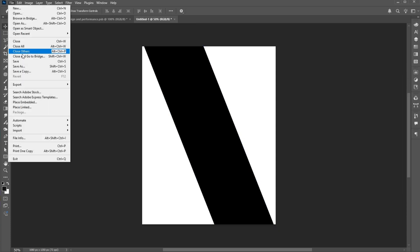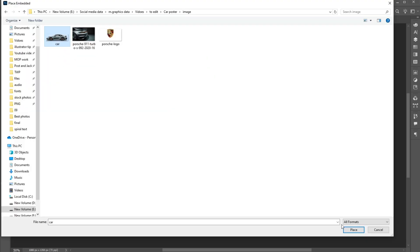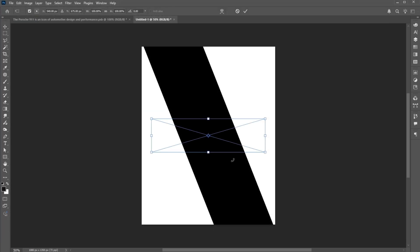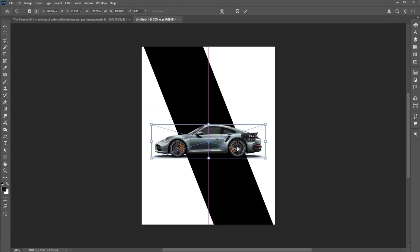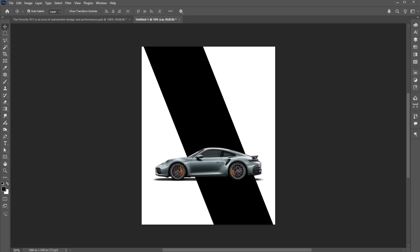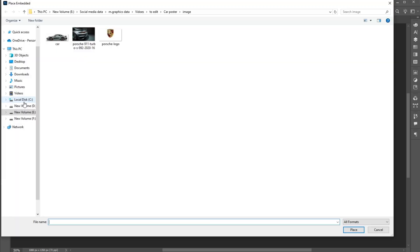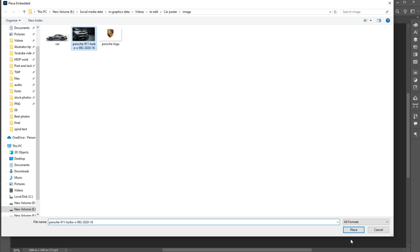Go to File menu, Place Embedded, select your image and place. Again go to File menu, Place Embedded, select your image and place.